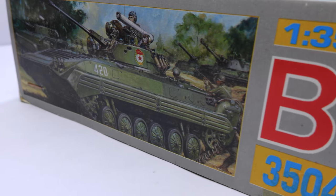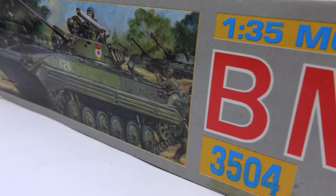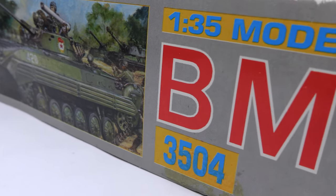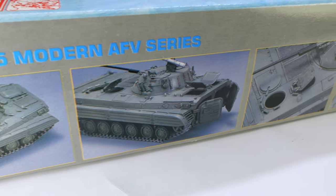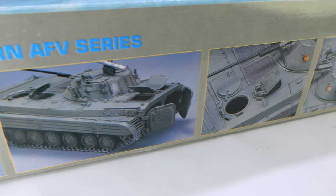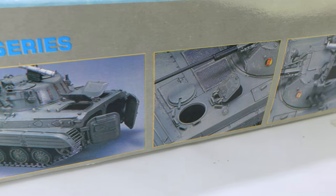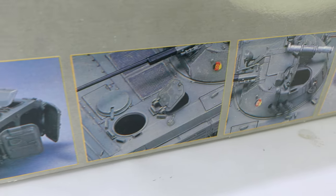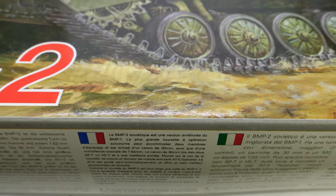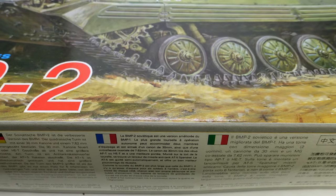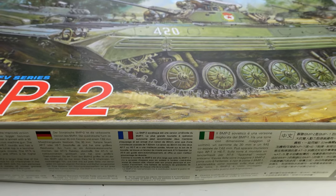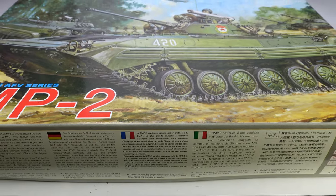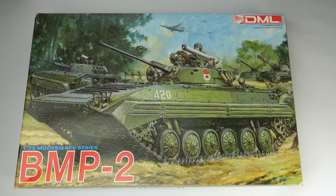It's time for another build series, the base of which is this BMP-2 kit made by Dragon. Now this kit is over 30 years old and being that old it has some obvious shortcomings.